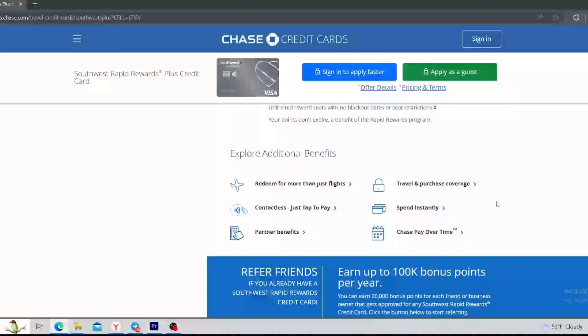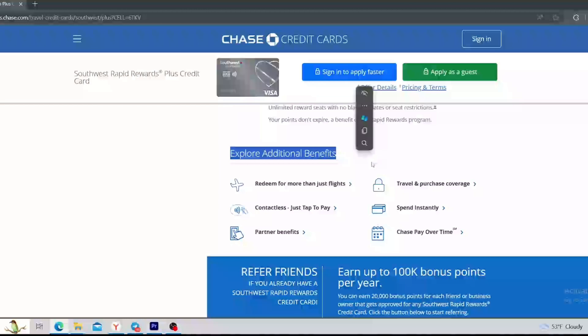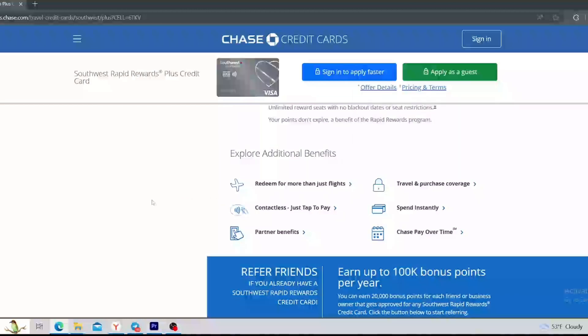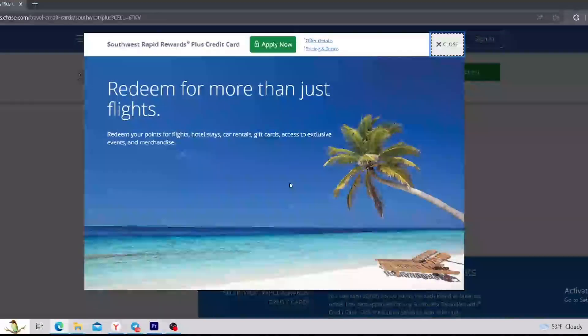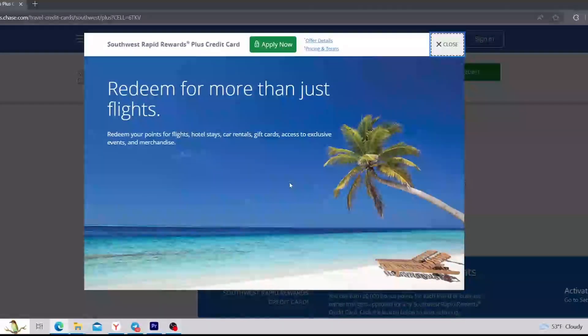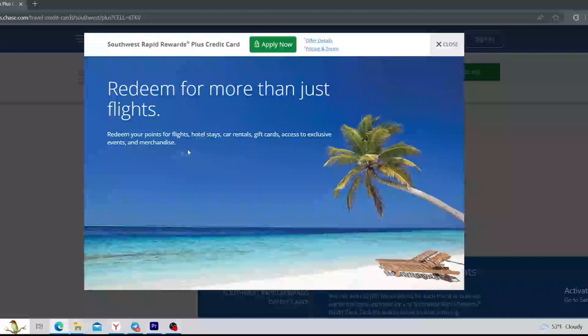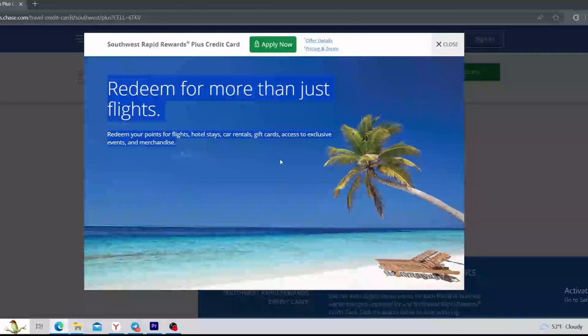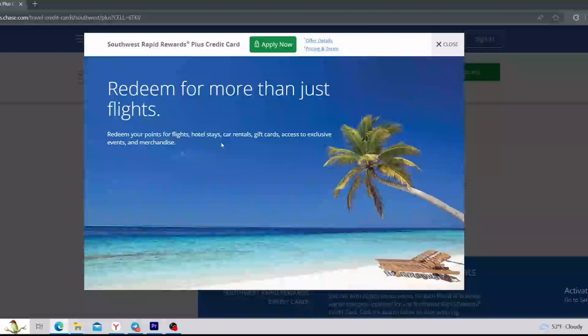Let's move to the last section on this website. The name of it is Explore Additional Benefits. So let's explore them. The first one is redeem for more than just flights. As we already understood, you can redeem your points for flights, hotel stays, car rentals, gift cards, access to exclusive events, or even merchandise.